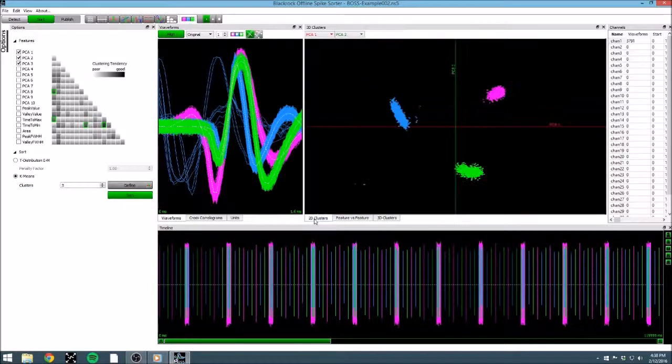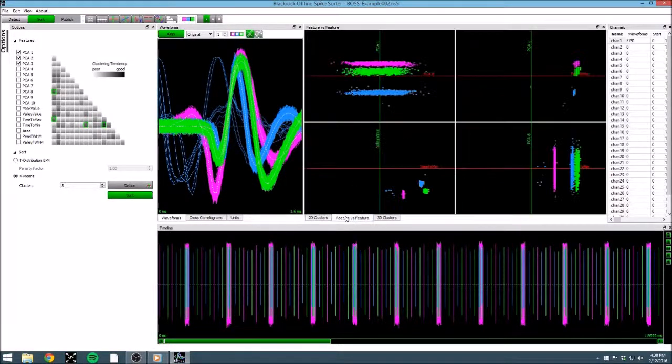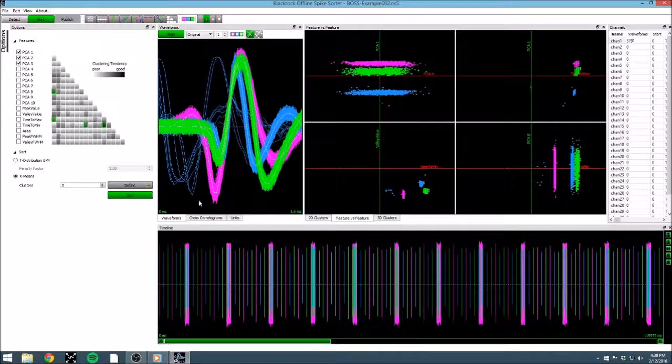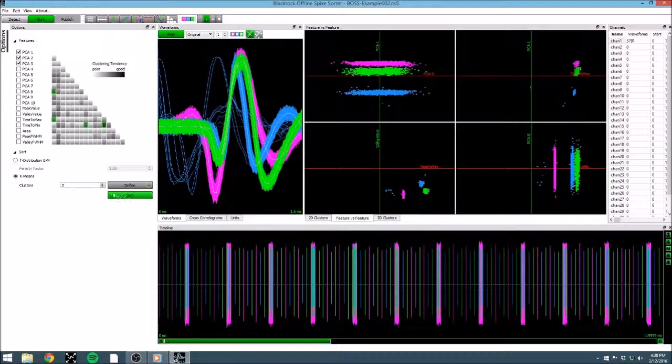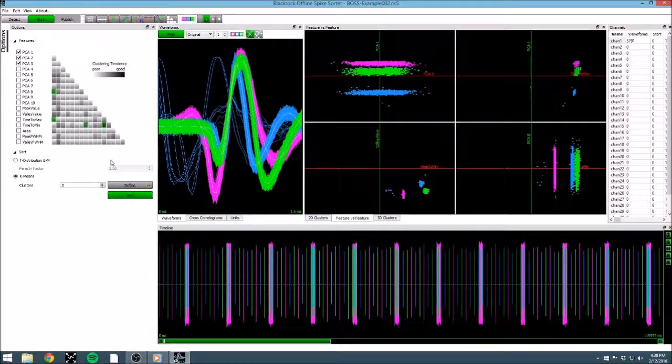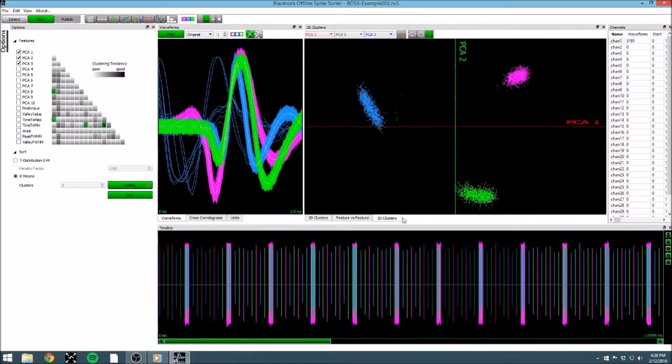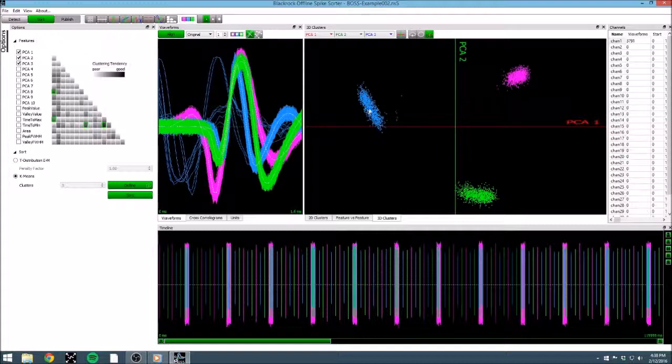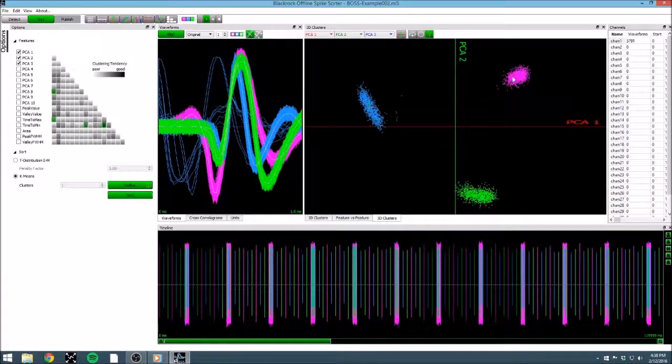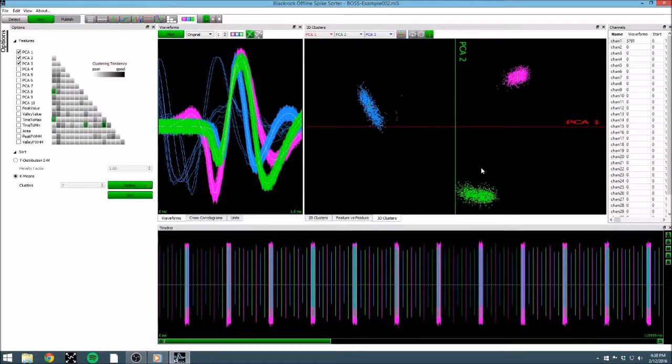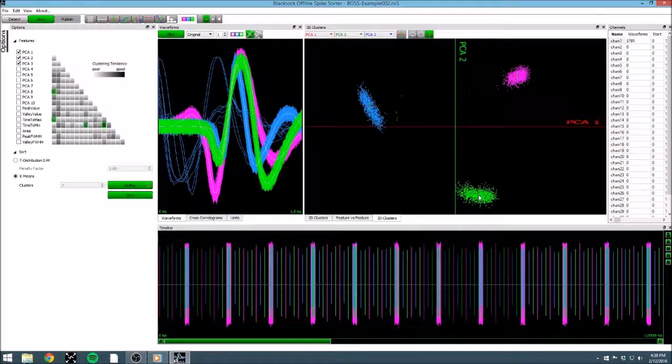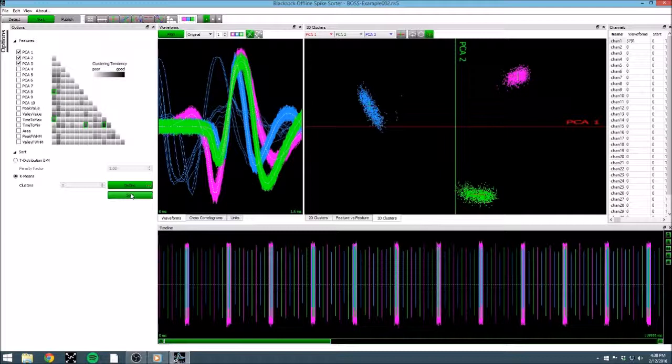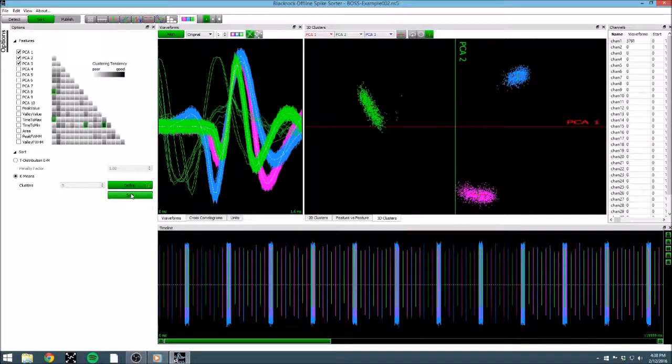If, instead, we want to make the algorithm a little less automatic, we can provide suggested centroids to the k-means algorithm, using the define button. By looking at the 3D clusters plot, we can see that it is in clusters mode, allowing us to define centroid positions by holding down control, and clicking on what we feel is the center of our three clusters. With the centroids defined, we can click sort again and see a result similar to what we saw earlier.